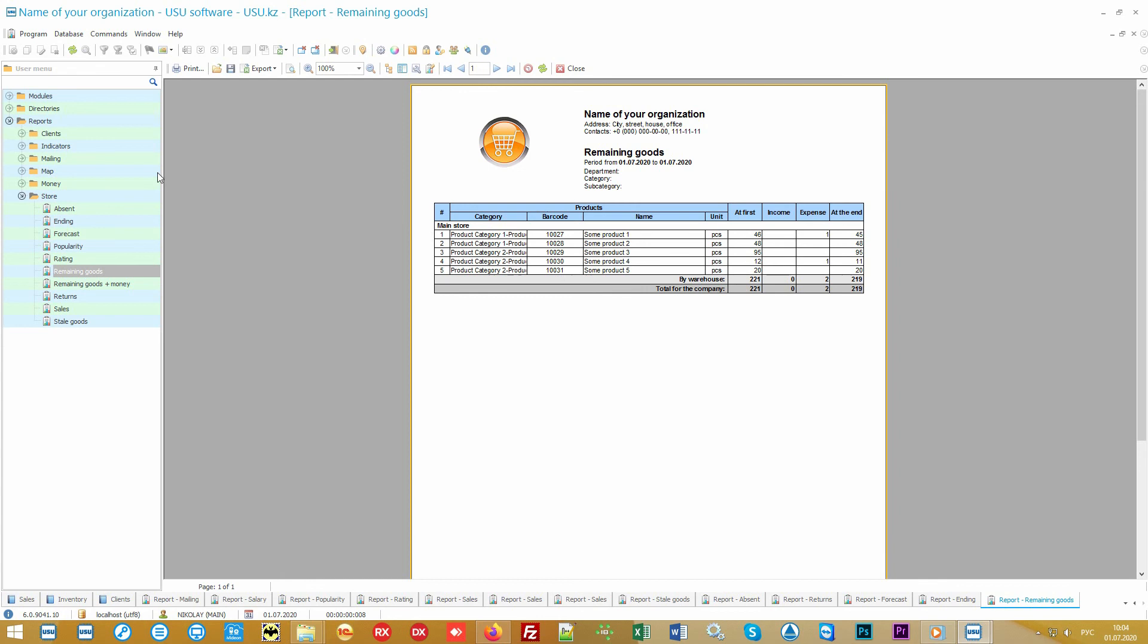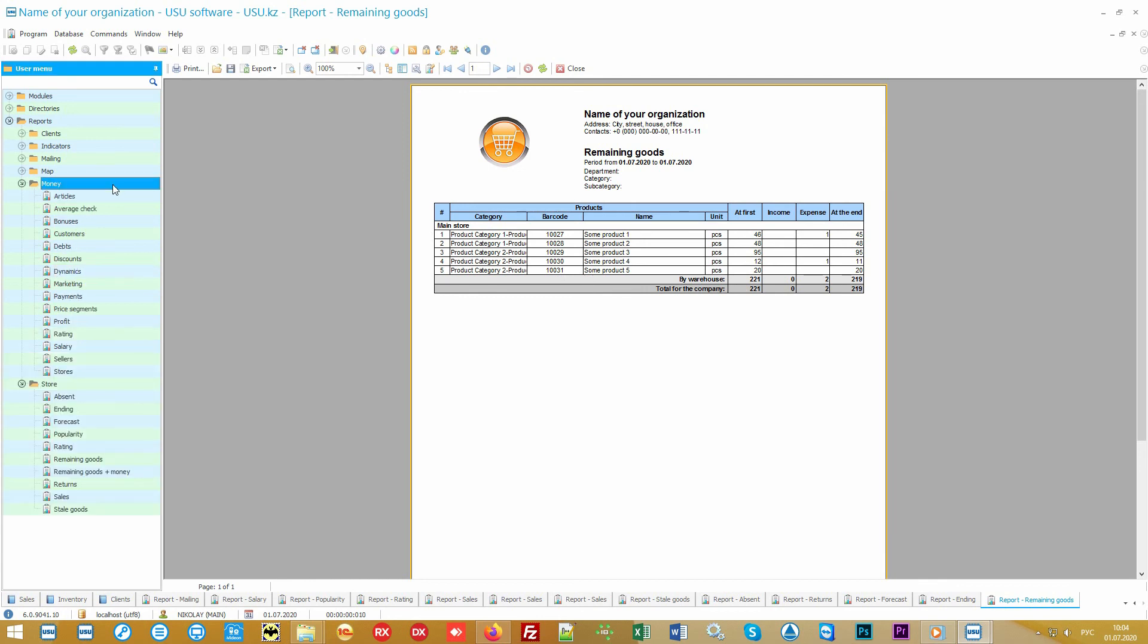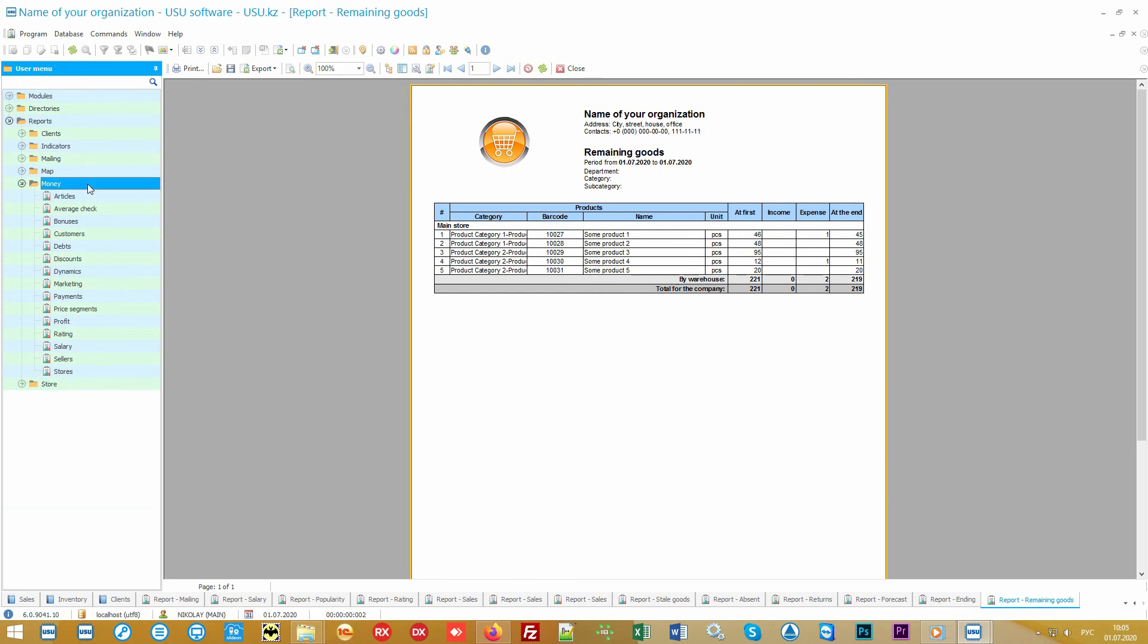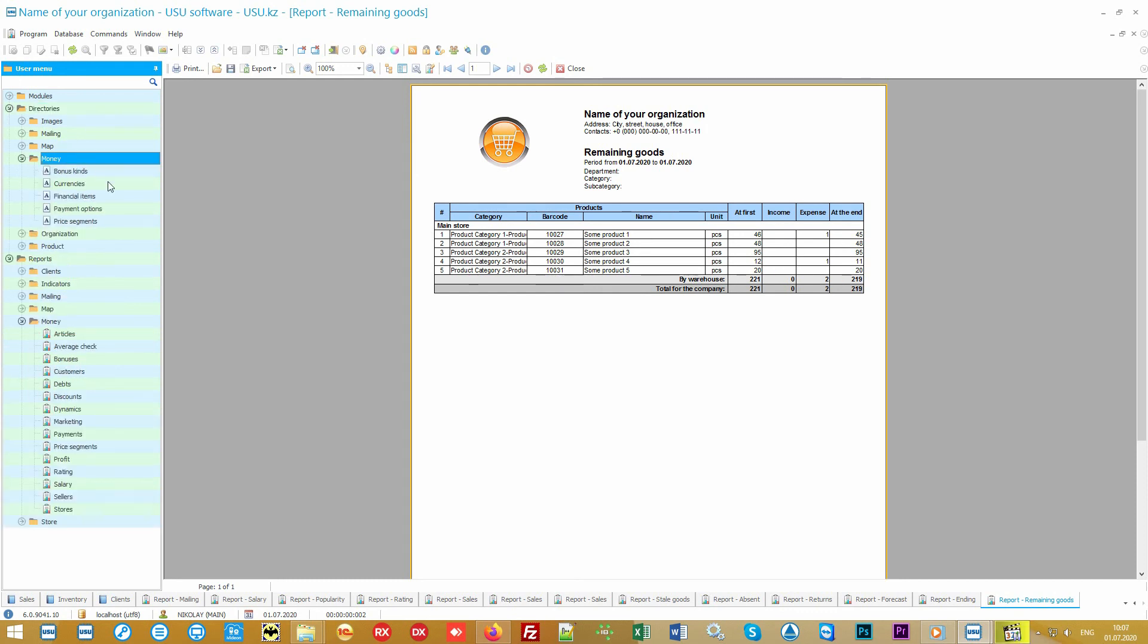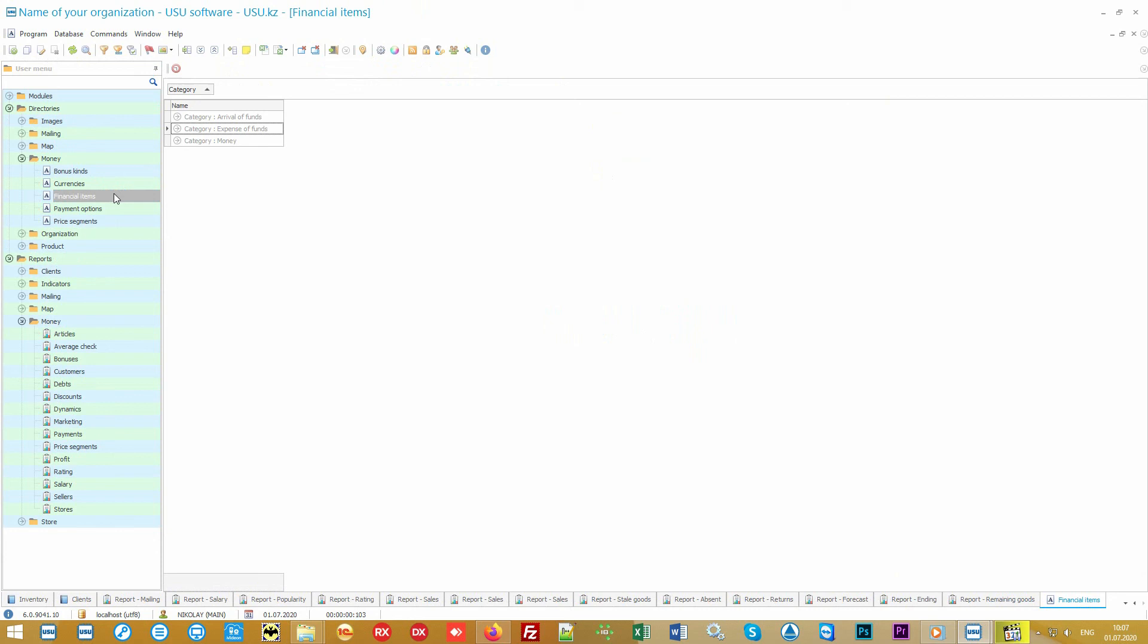In addition to product analysis, our software includes professional tools for financial analysis. Moreover, it is possible to analyze not only income but also expenses which, if desired, can also be carried out in the software. For each type of expense you can create a separate financial item.